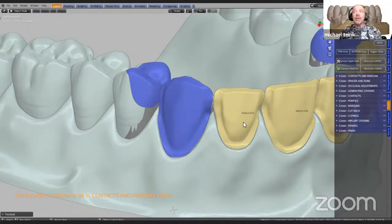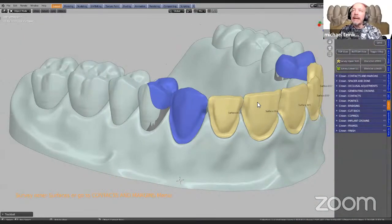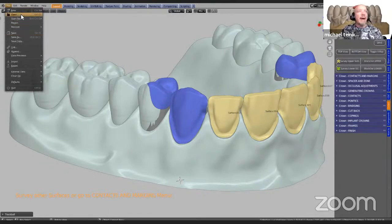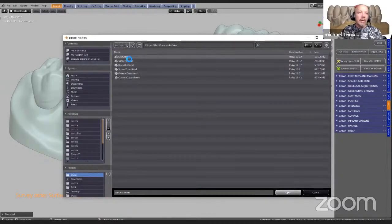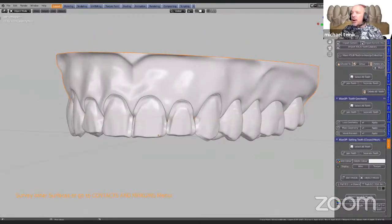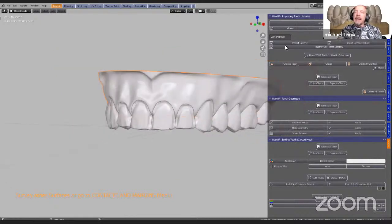One thing I did forget to do is bring in our tooth library. We should have done that right from the beginning, but it's not too late — we can do that later on as well. But just to show how this works, I'm going to go one file back and then continue. So we're going to go into our wax-up module. In our wax-up module we have a generic tooth library, so I'm going to bring in a few teeth just to demonstrate how this works.